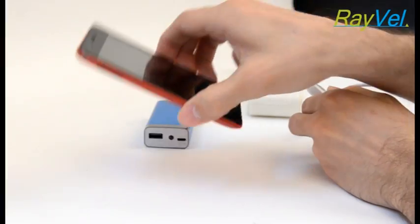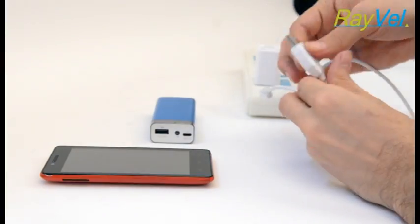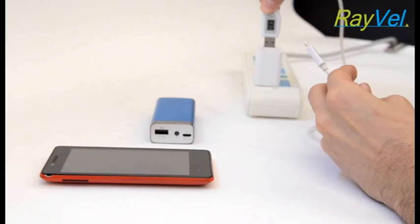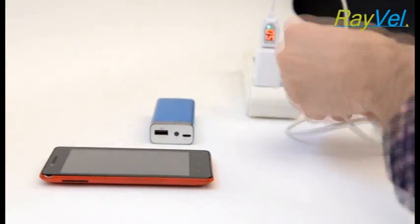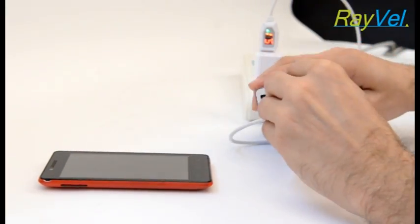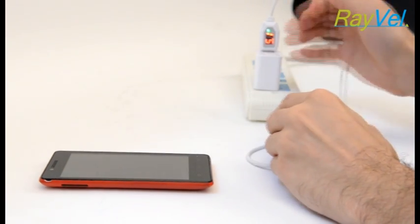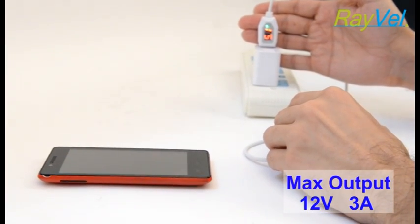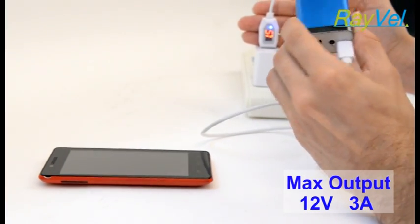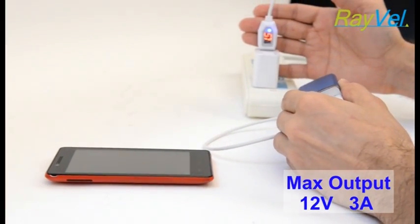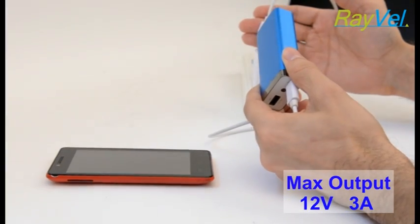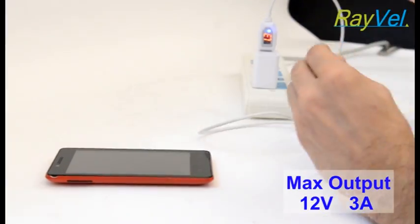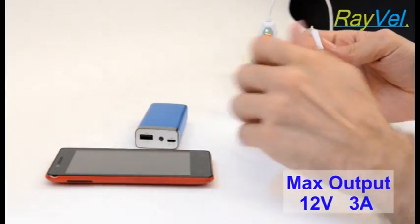So let's test this cable with the power bank. Plug it with USB charger and another end with micro USB. As you can see, 5.1 volt and 1.5 amps. So that means the current consuming by this power bank is 1.5 amps and the voltage is around 5.1 volt. So let's test it with smartphone.